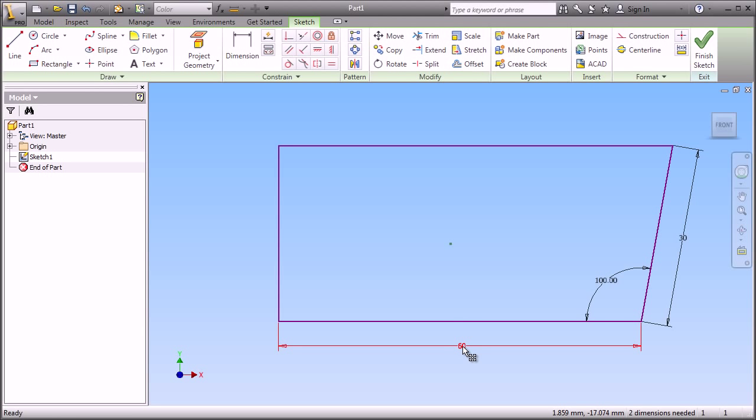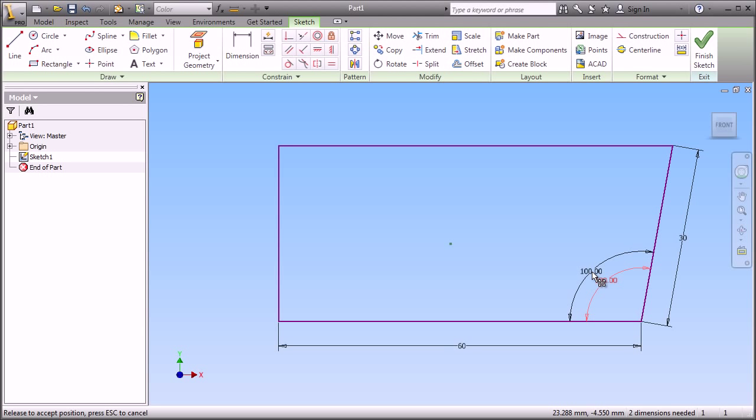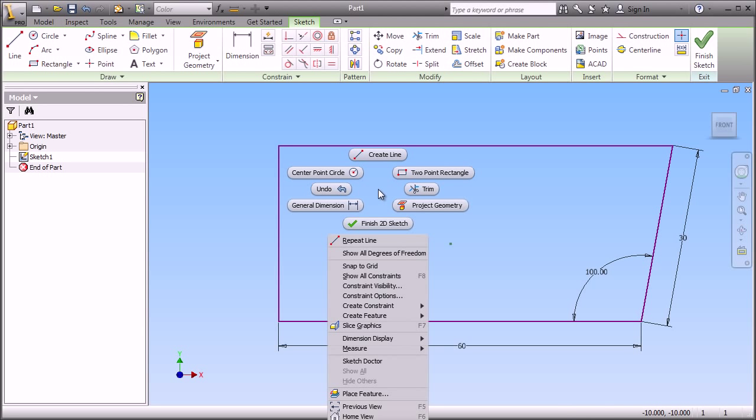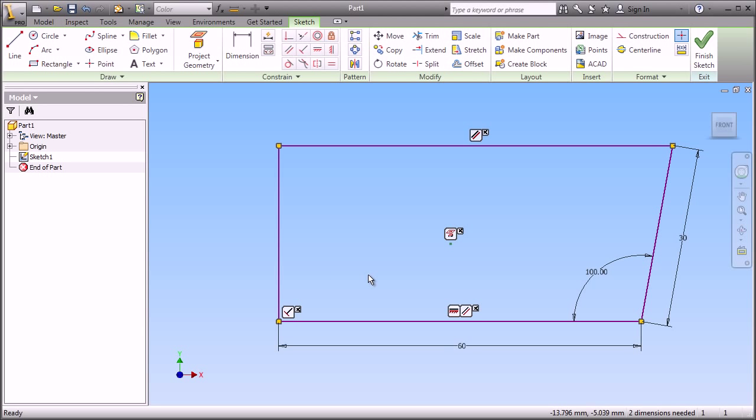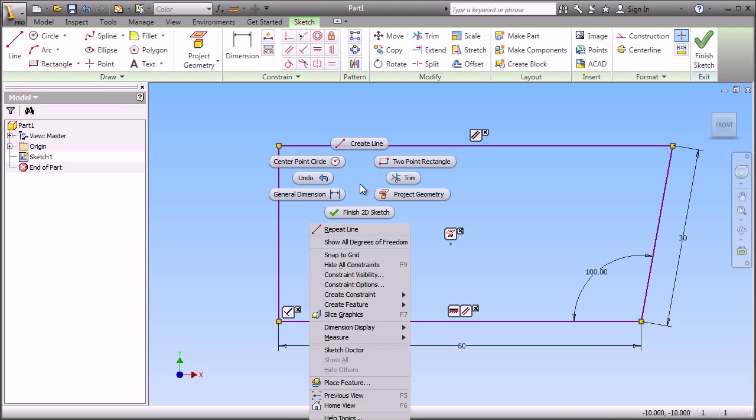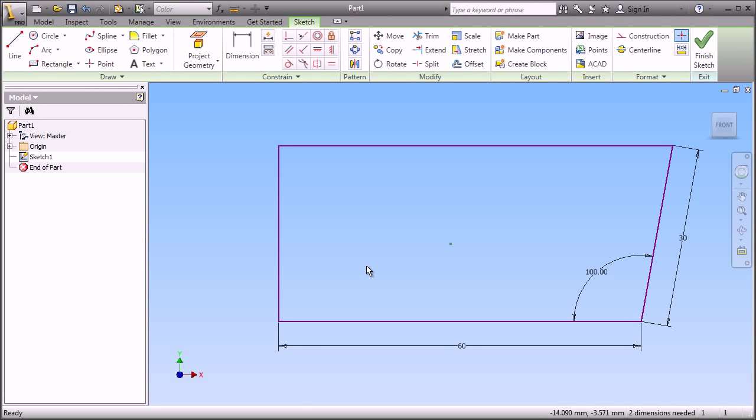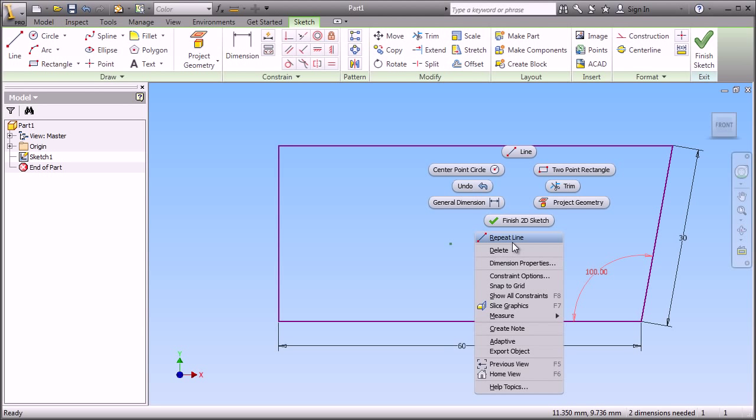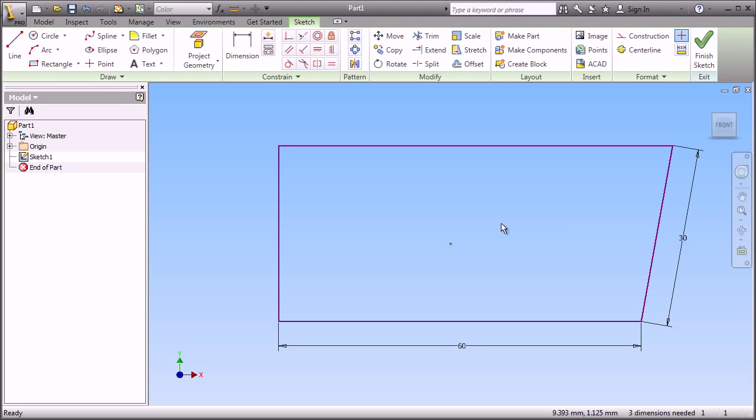We can reposition the dimensions if we want to. We can also start to make modifications. For example, let's take a look at the constraints that have been applied. For example, you see the line on the left and the line on the bottom are perpendicular, parallel, and horizontal. And we can make modifications to how these things were defined. So, even though we've shut these constraints off as far as visibility goes, they're still there.